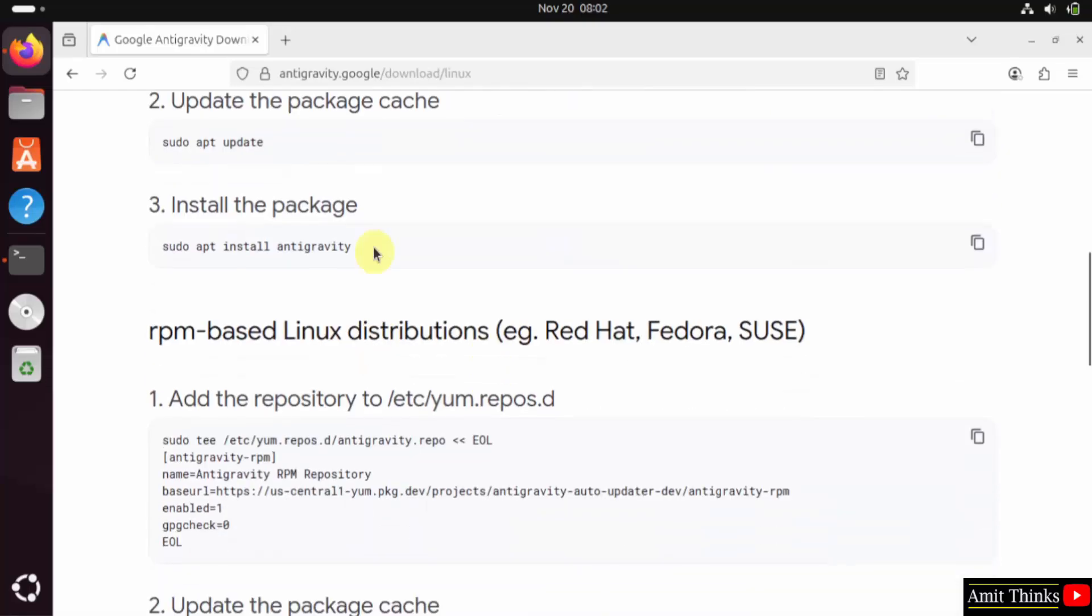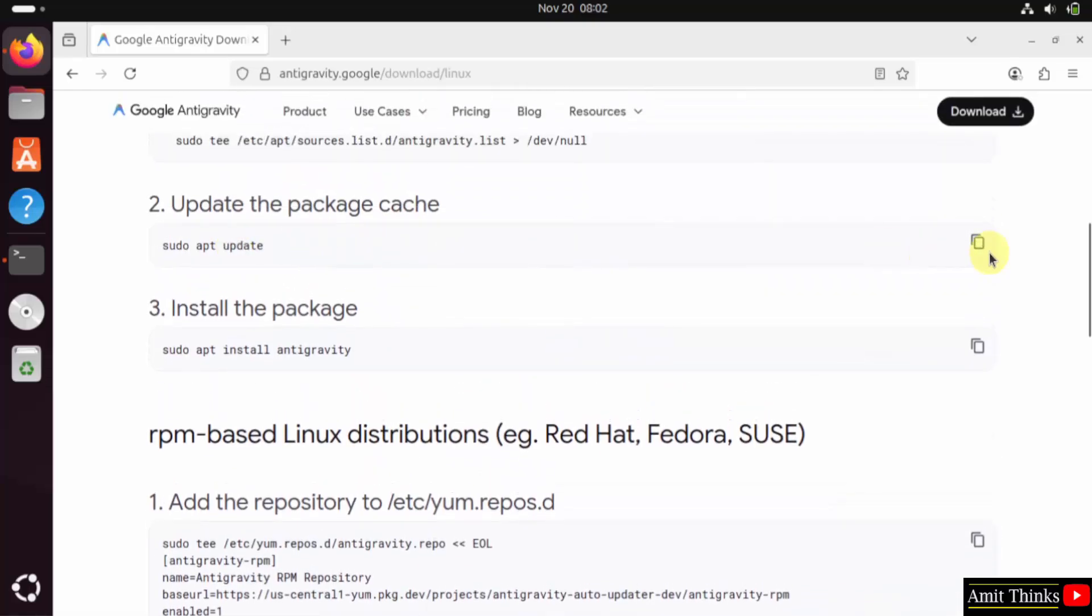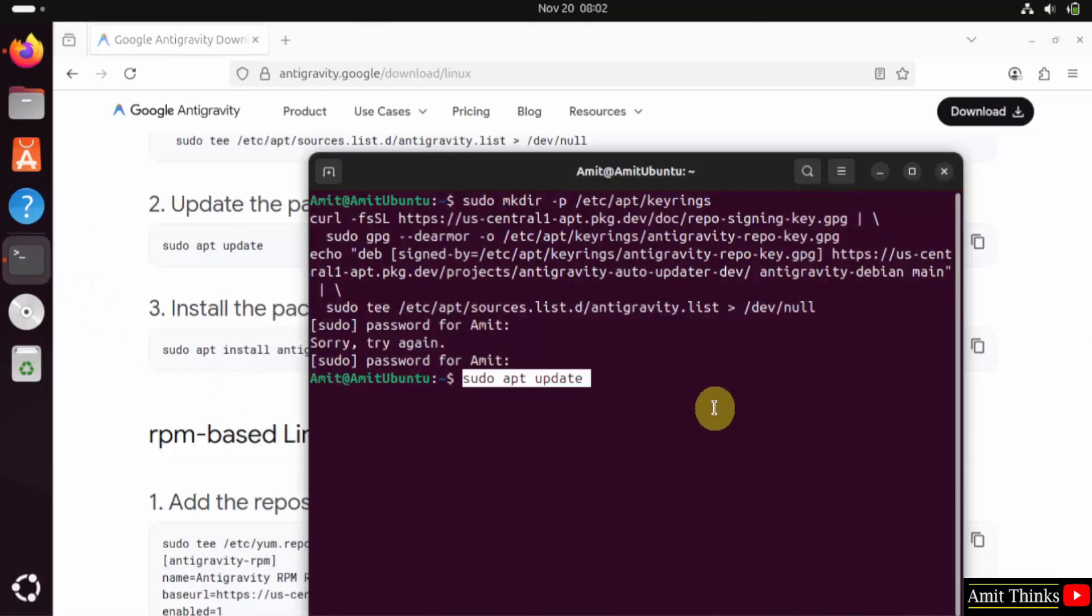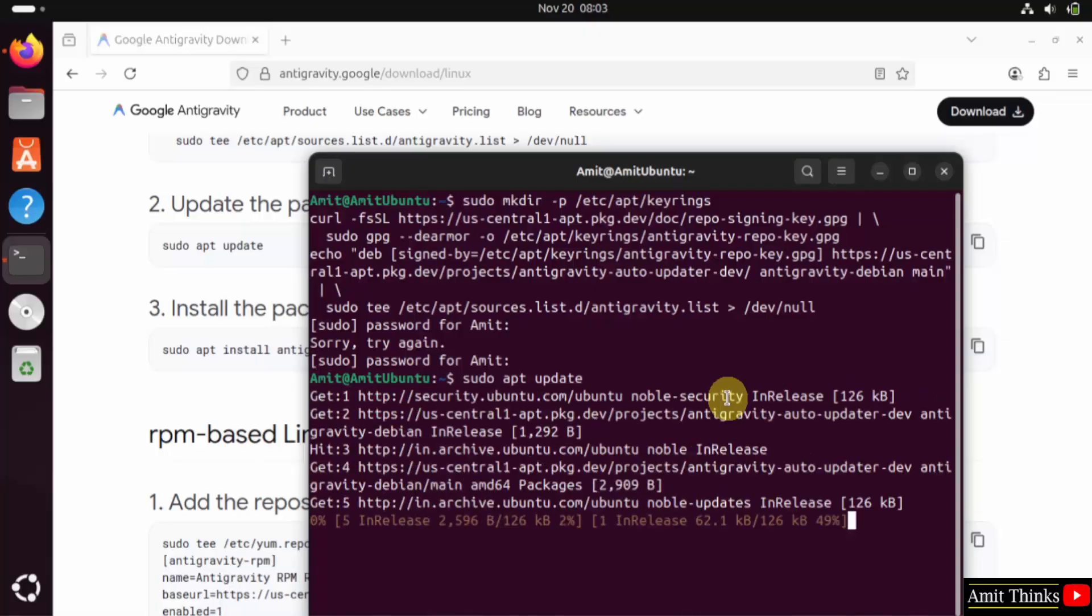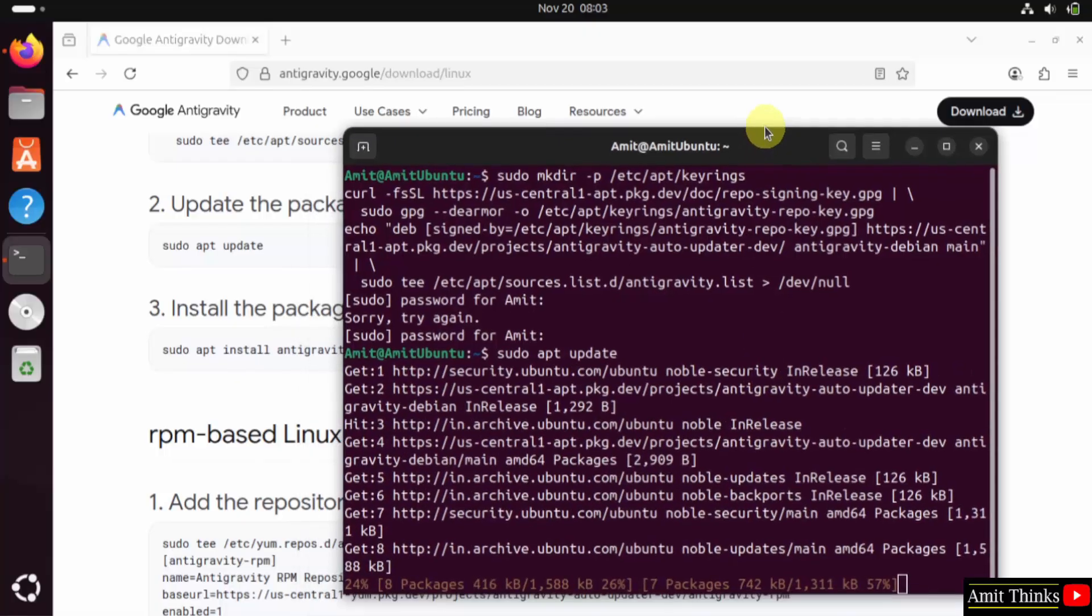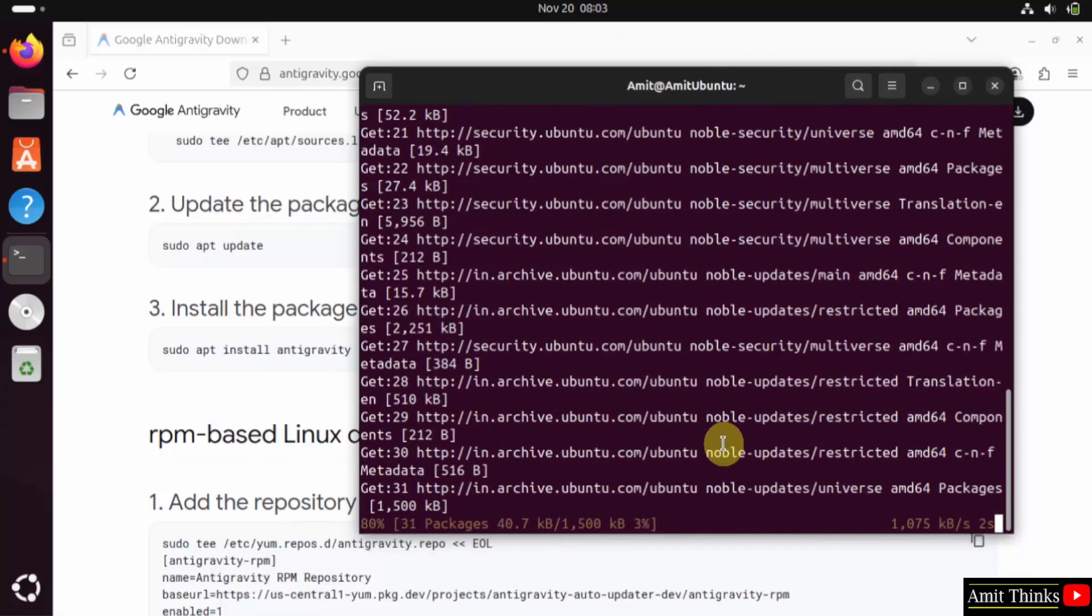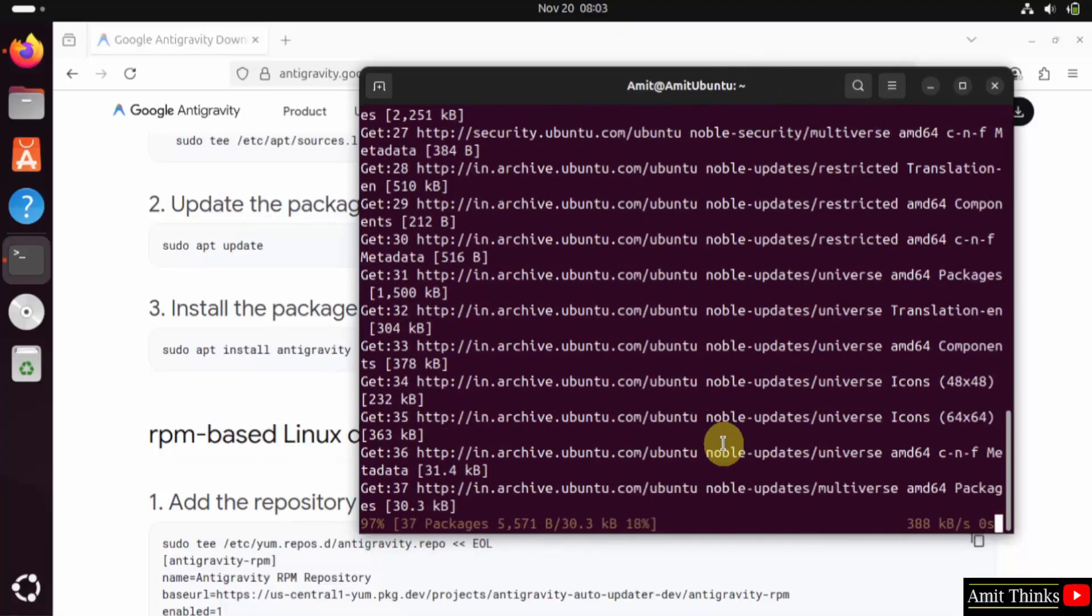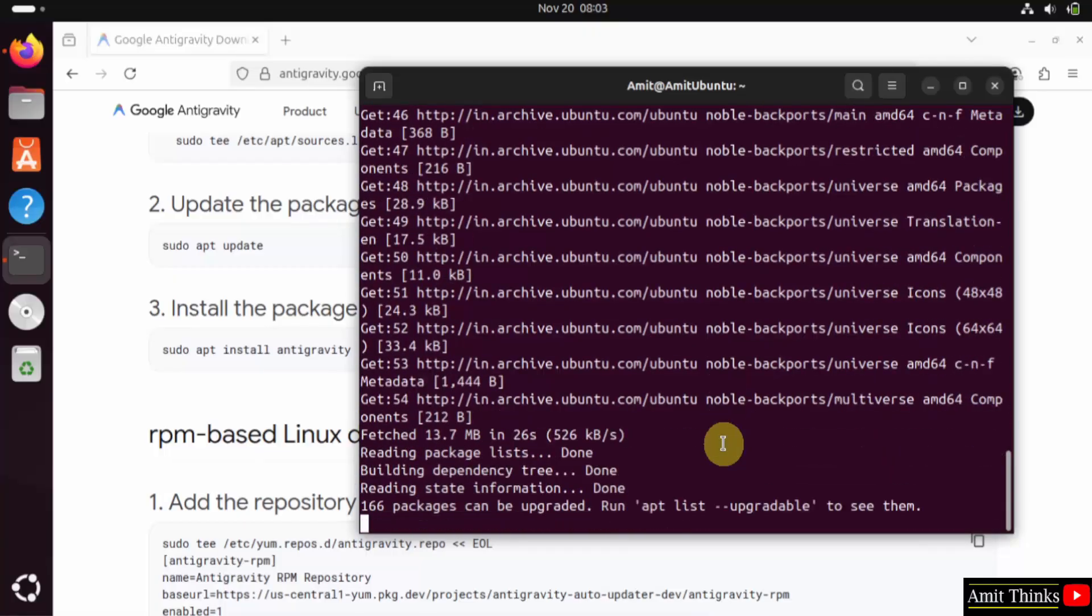Now update the package cache. The command is 'sudo apt update' - this is the basic command. Here in the terminal, right-click and paste. Now press enter. This will update all the packages. We have updated the packages.